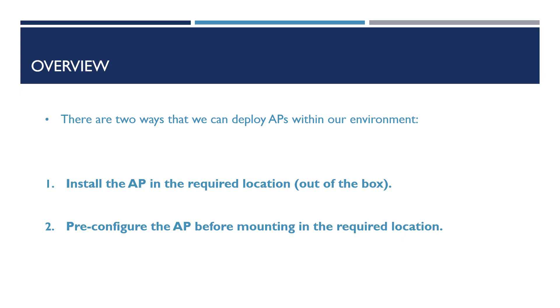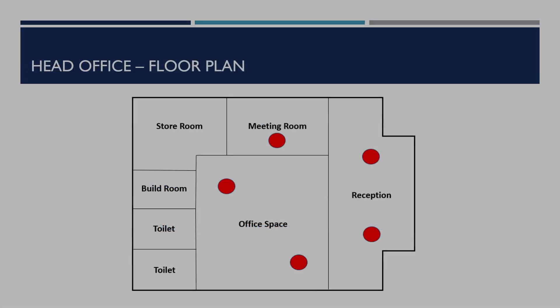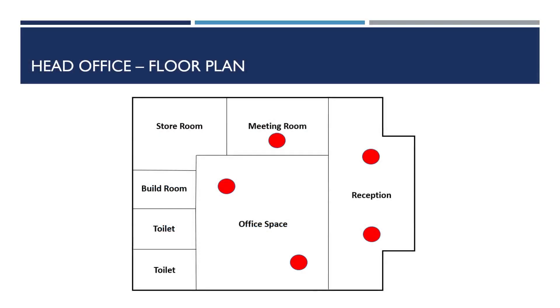Alternatively, we can pre-configure the AP before mounting in the required location. In our example, all new APs for the branch locations are configured here at head office.